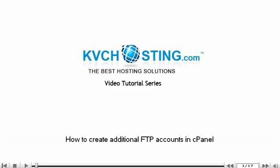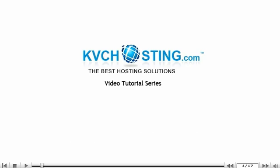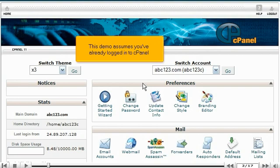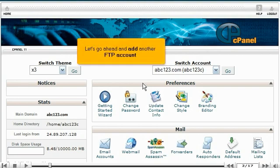How to create additional FTP accounts in cPanel. This demo assumes you've already logged into cPanel. Let's go ahead and add another FTP account.